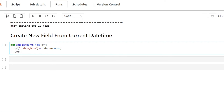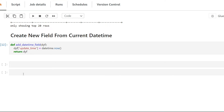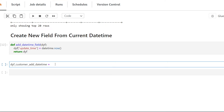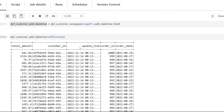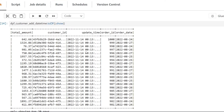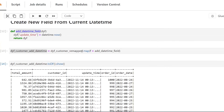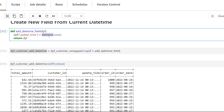We add return dyf, give that a run, then create a new variable for the new dynamic frame, set it equal to dyf_customer_remapped with dot map, passing f equal to our newly created function. Printing our results shows a new column called update_time. Because this runs per record, the update_time is actually going to be different for every single record by fractions of a second. If you want a single static value, calculate the datetime outside the function and reference that variable instead.